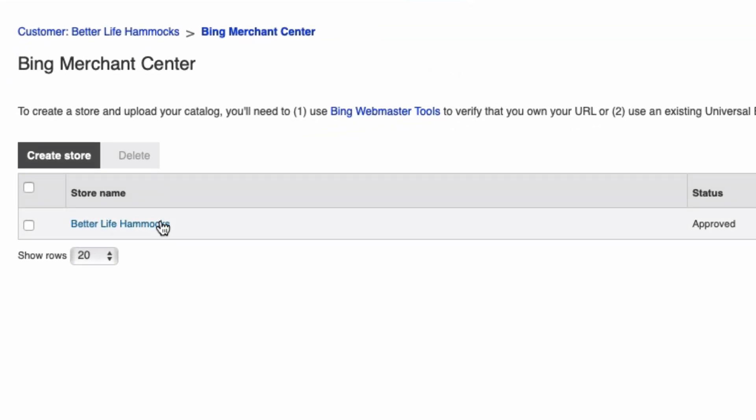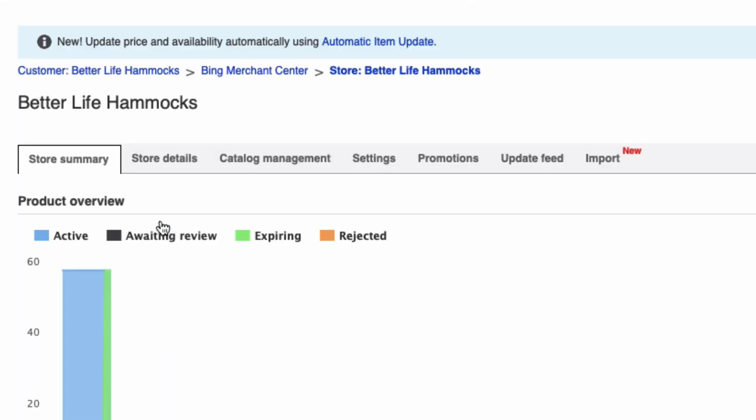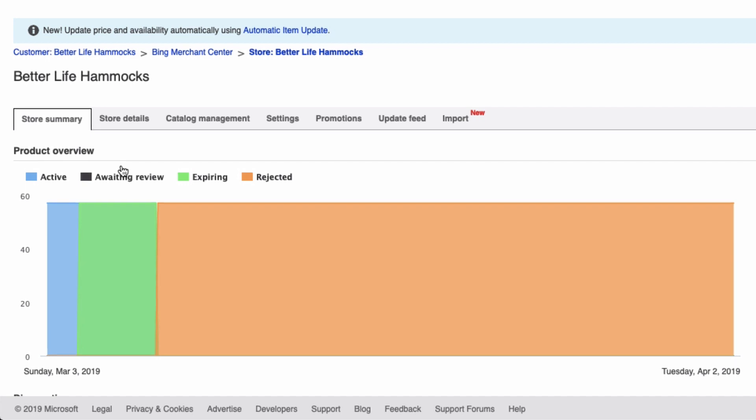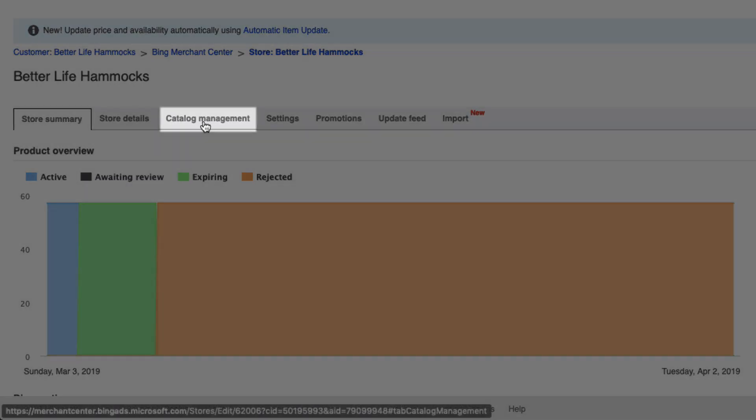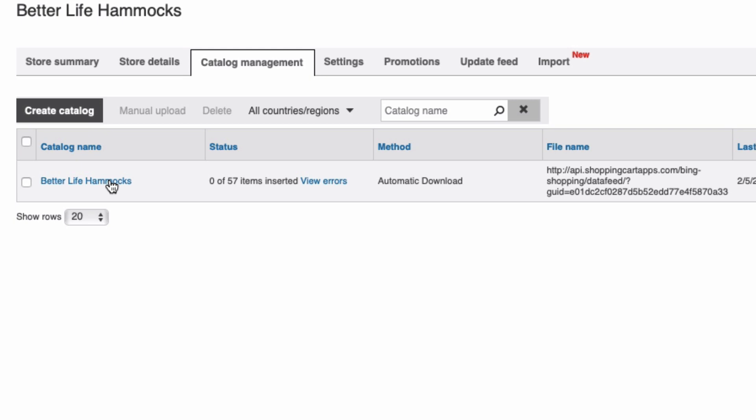You most likely here will see that your products have been rejected, and that's basically because Bing ads has been looking at your old feed URL and then essentially disapproving your products. Select Catalog Management, then select your catalog, then select your catalog settings.